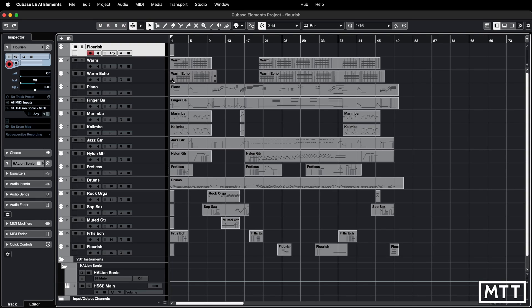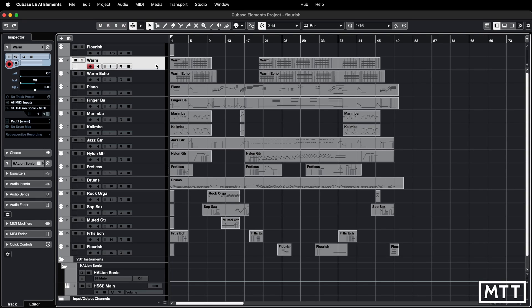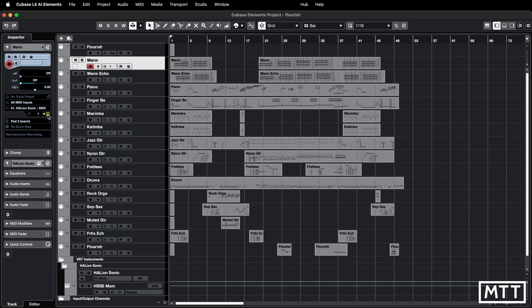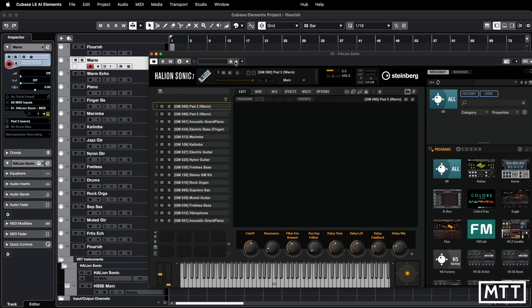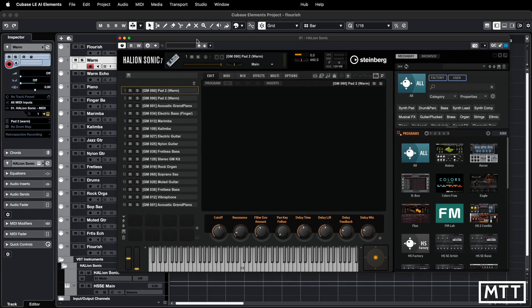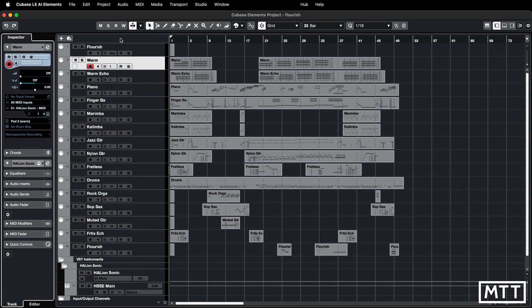We've got exactly the same MIDI file, and if we open up Halion Sonic we can see it's in GM mode. It's got all of those program changes loaded up, but we don't necessarily want them. So we're going to look at how you can remove them.